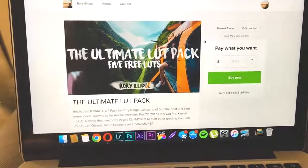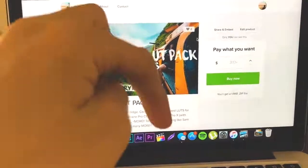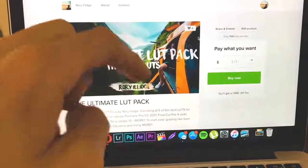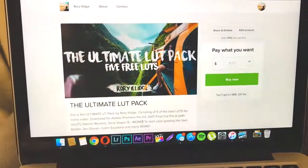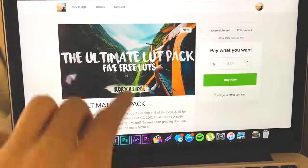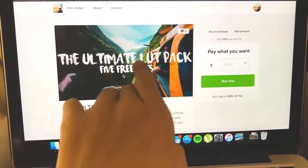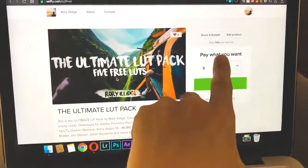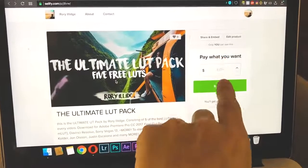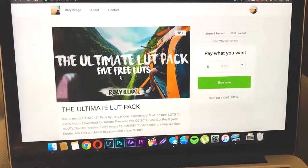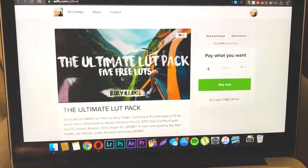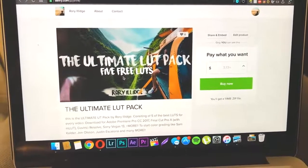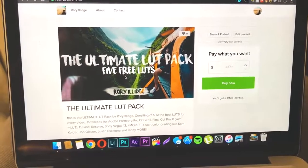And the last thing for getting the best look, if you're filming in D-Log or D-Cinelike, you want a colour grade to make it look good. And I left five, the ultimate LUT pack, which is in the description. I know it says free, but it's actually not.